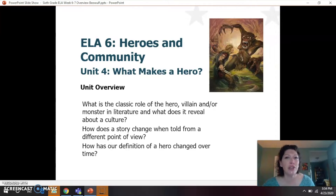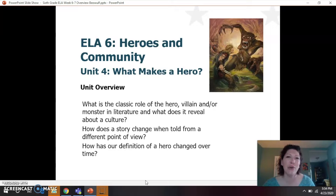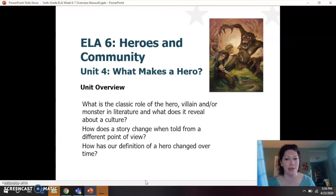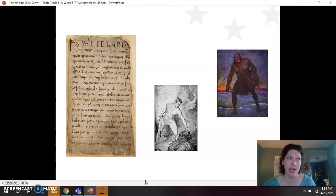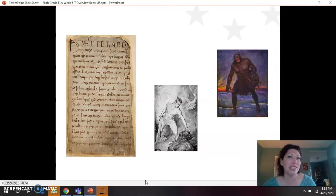During the unit, you're going to come back to these key questions that you see on the main screen over and over again. They are all about how we define a hero and how the perspective of what makes a hero can change over time. The story of Beowulf is one of the oldest stories in literature. It was actually written down as a poem — what's called an epic poem, meaning it was hundreds and hundreds of lines long to tell a story.